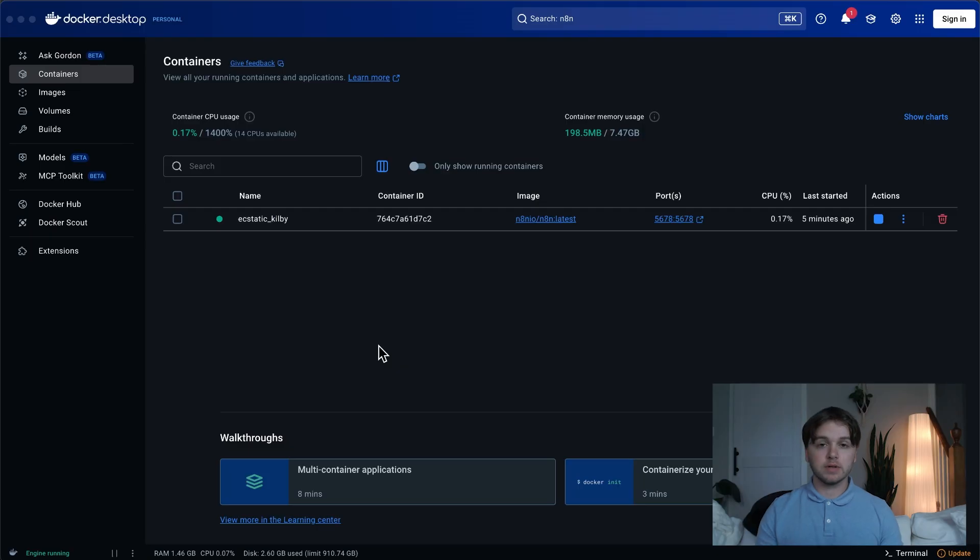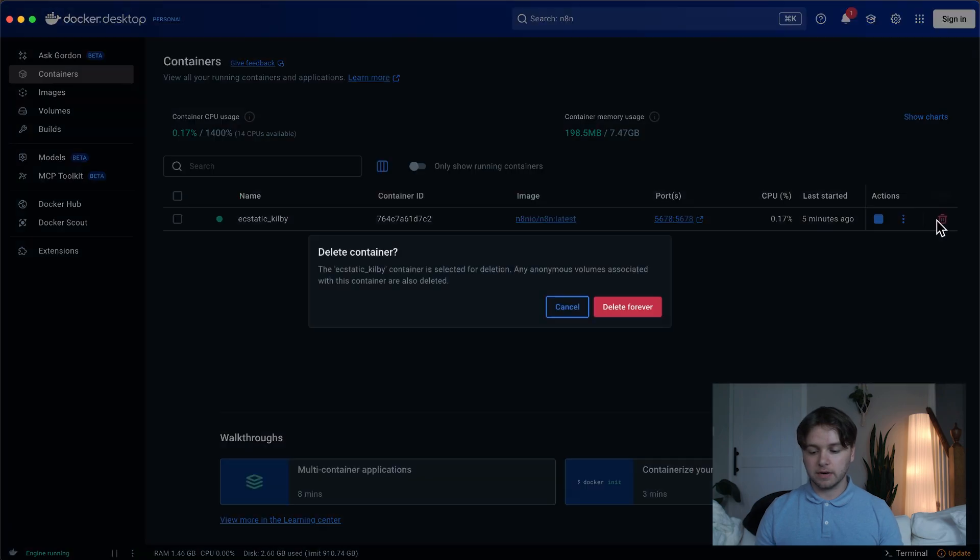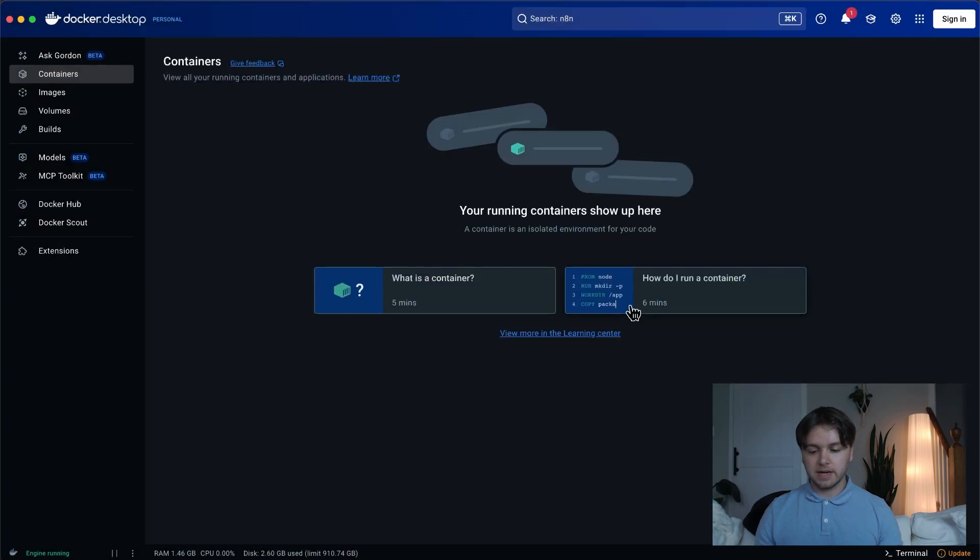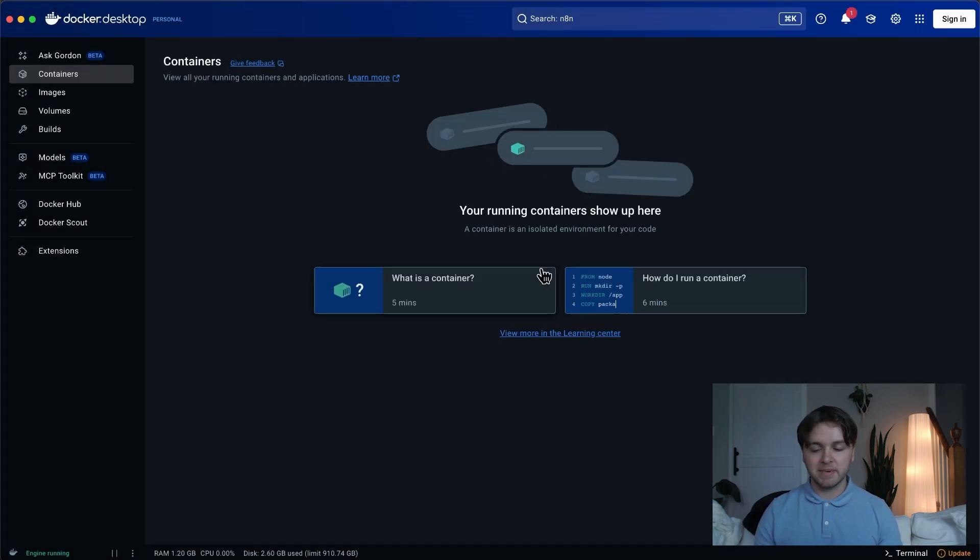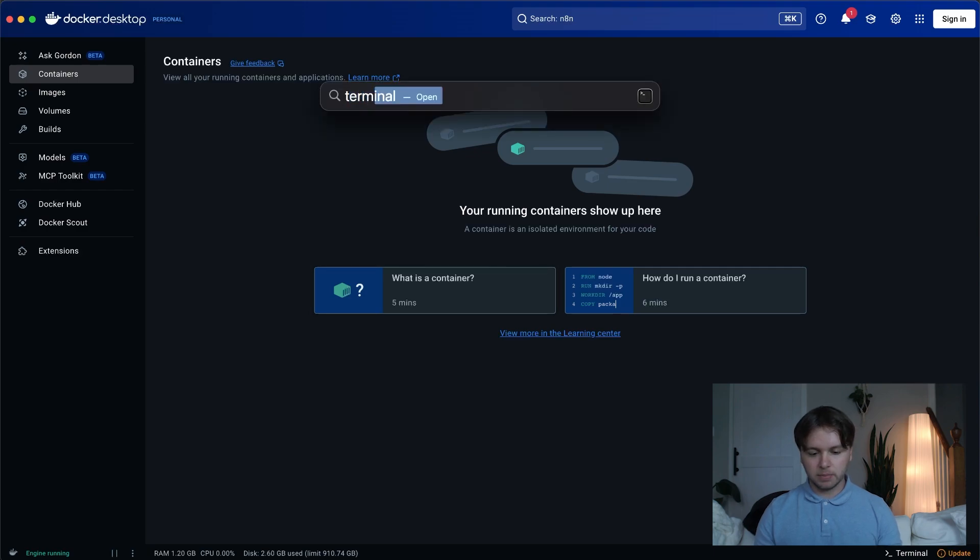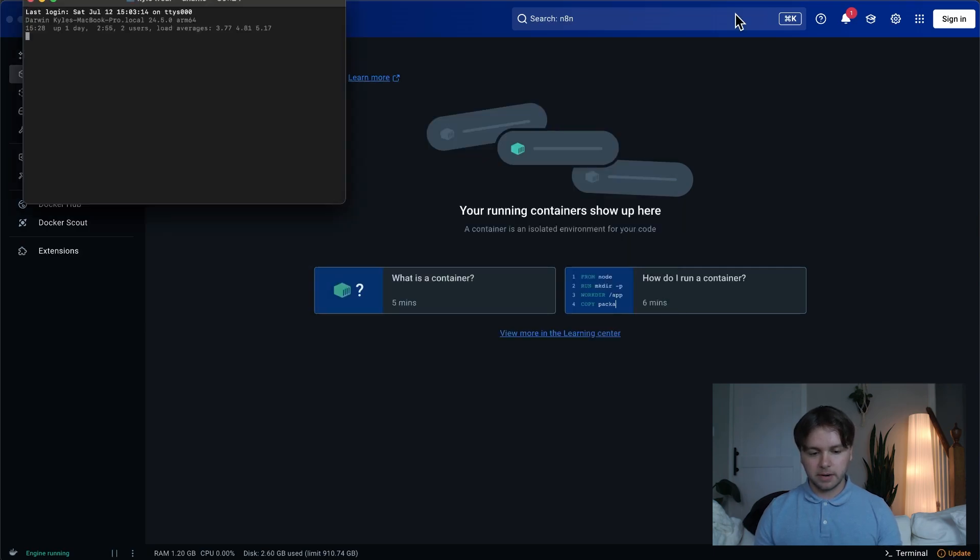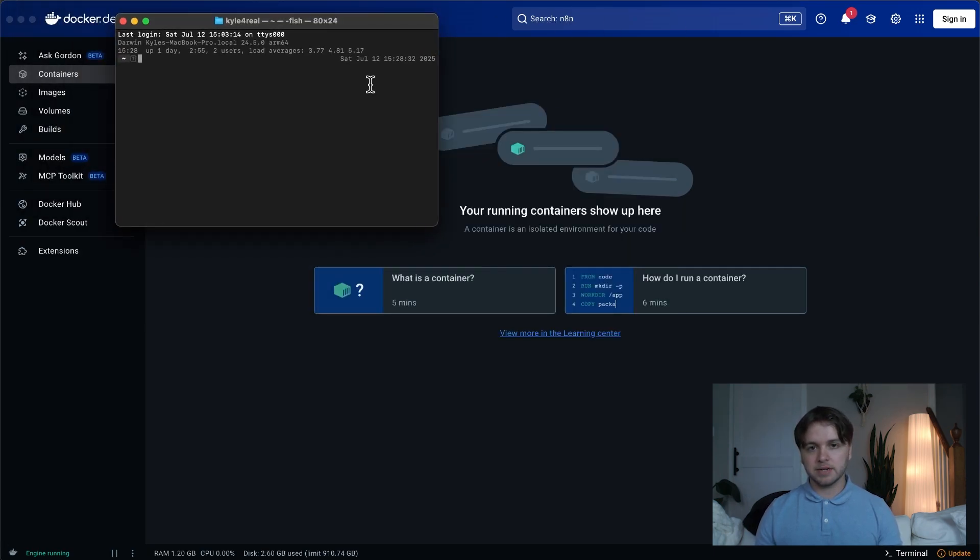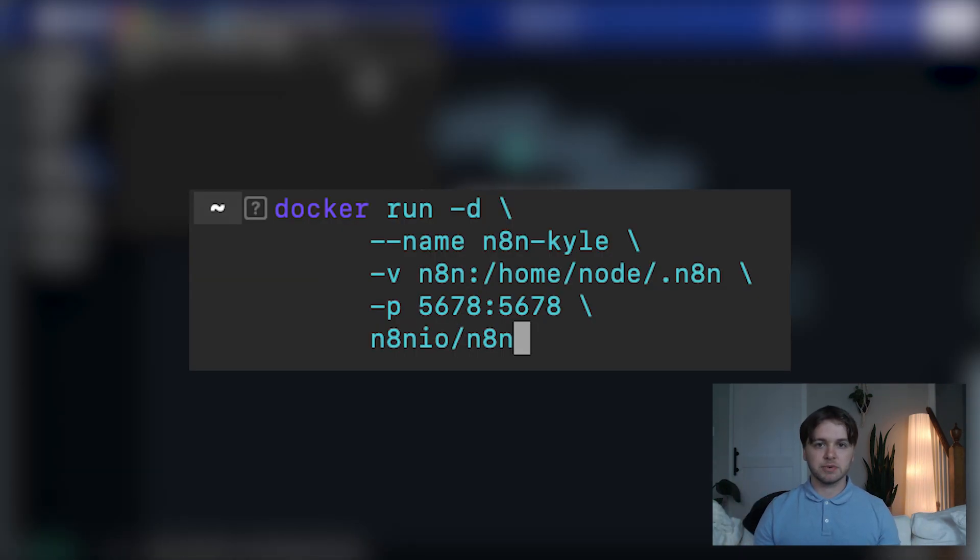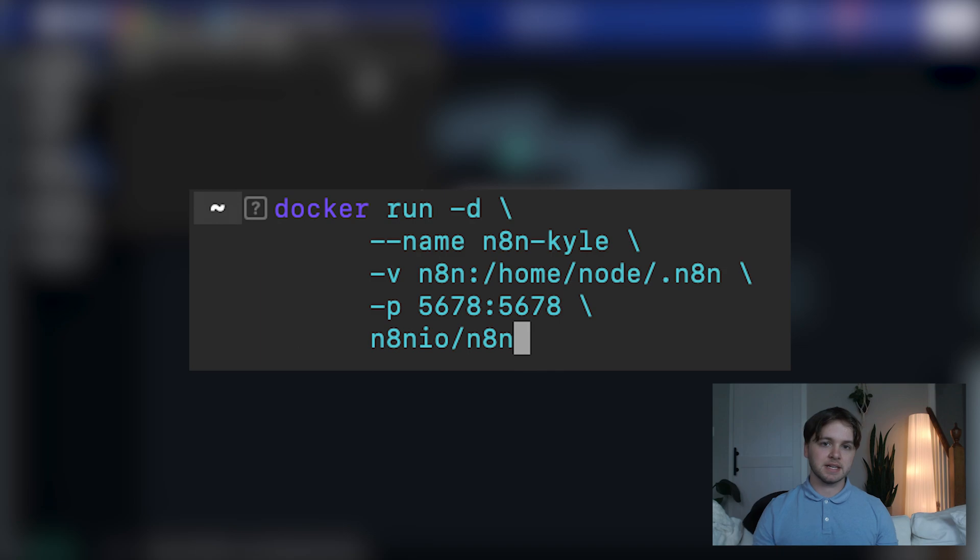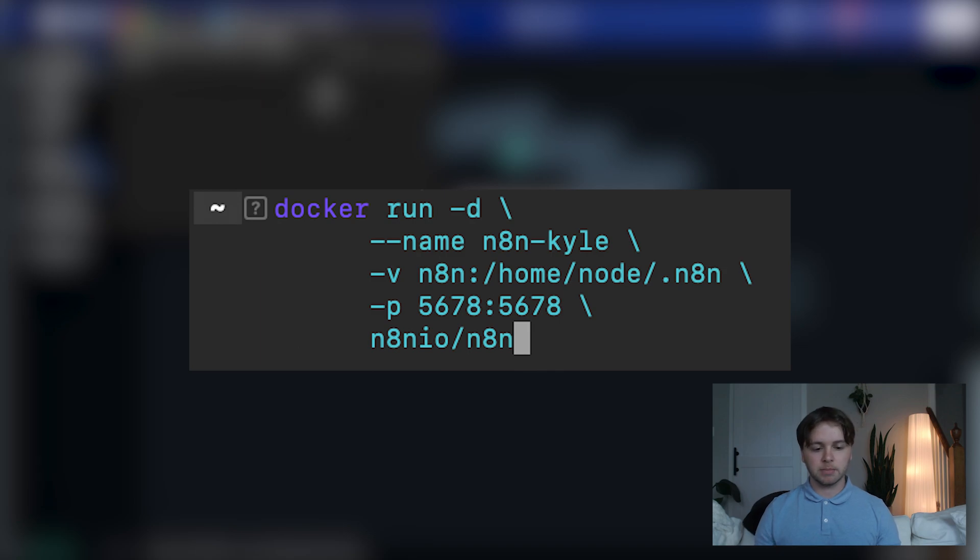So to actually mount a volume on our container, we're going to need to delete the container first. And unfortunately, we're not going to be able to use the UI here. We'll have to run a command in the terminal. So go ahead and open a terminal on your computer. And I'm going to show a command on the screen now, and then I'll put it in the video description. You can go ahead and copy and paste this command into the terminal.